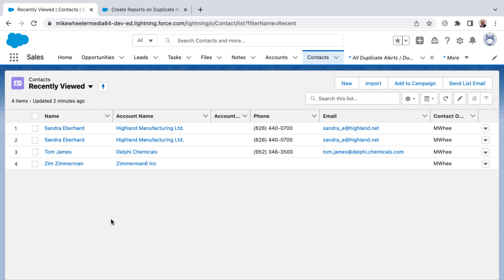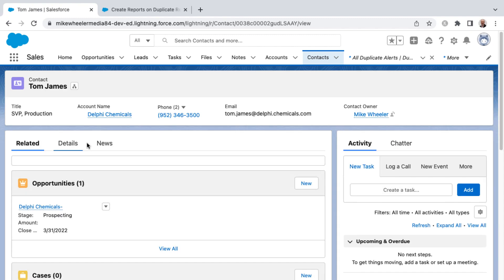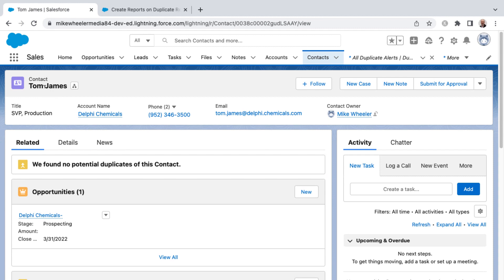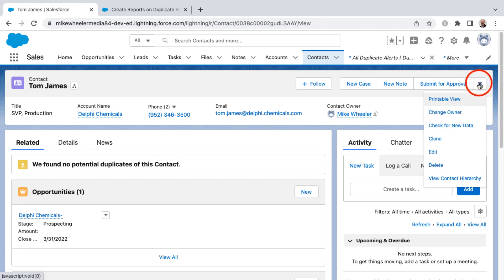As you're working in Salesforce, you may start to notice duplicates in your org. I'm going to go into a contact record for Tom James here. This is a sample contact record in my free Salesforce account.